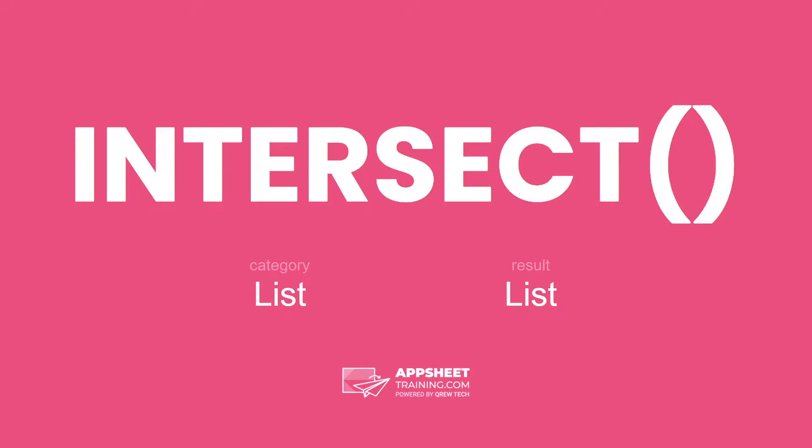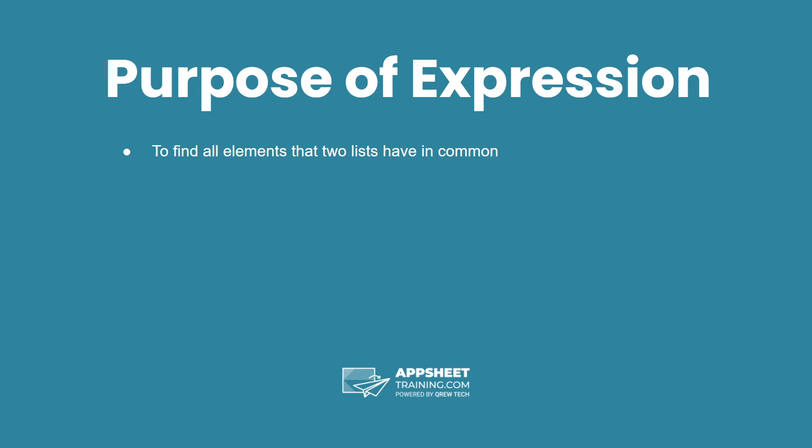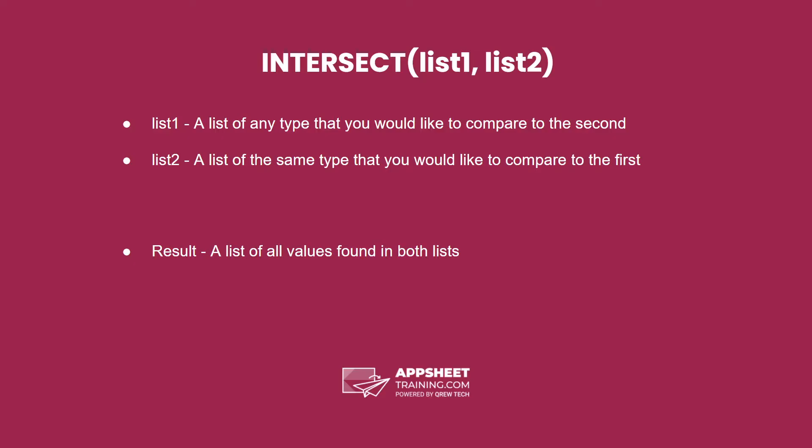The intersect expression is in the category list and has a result of a list data type. The purpose of this expression is to find all elements that two lists have in common.